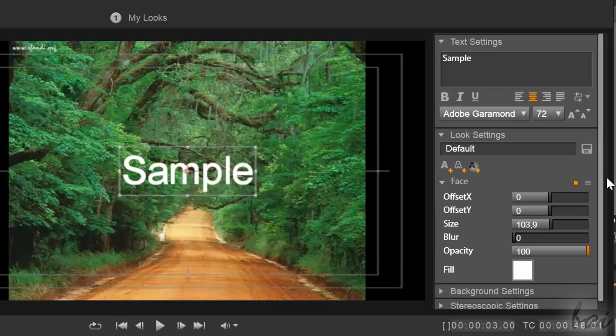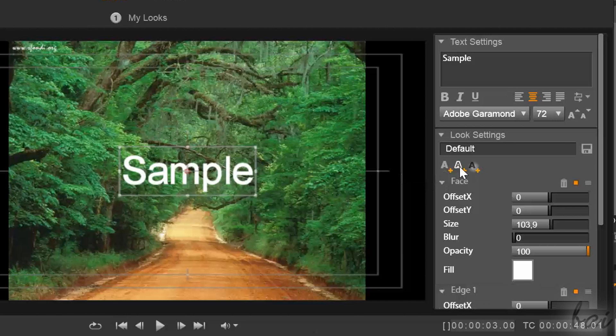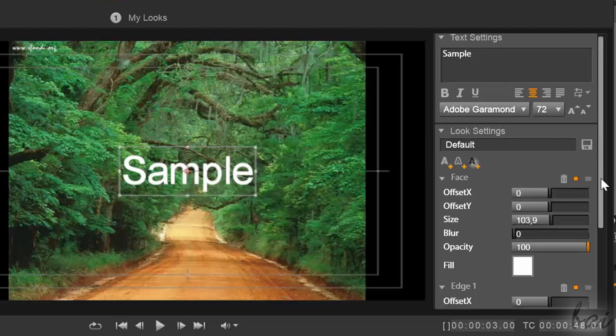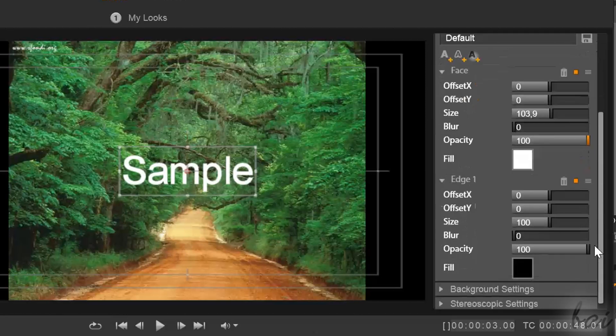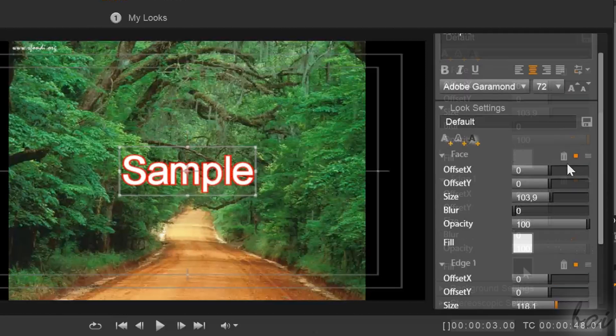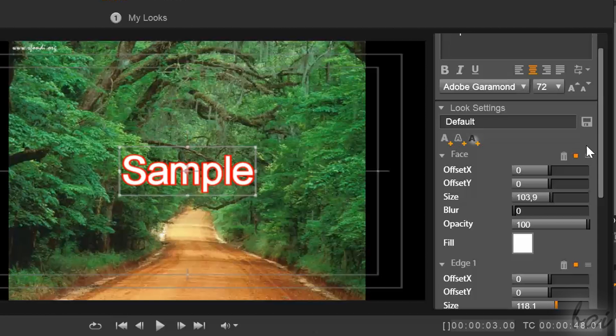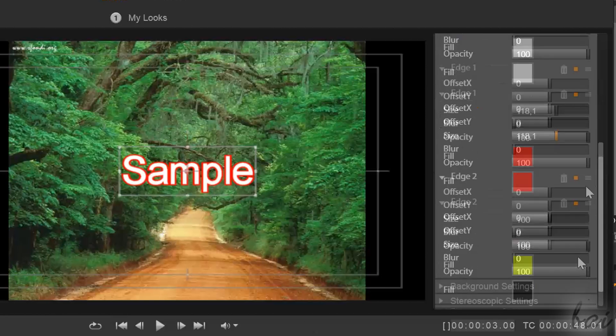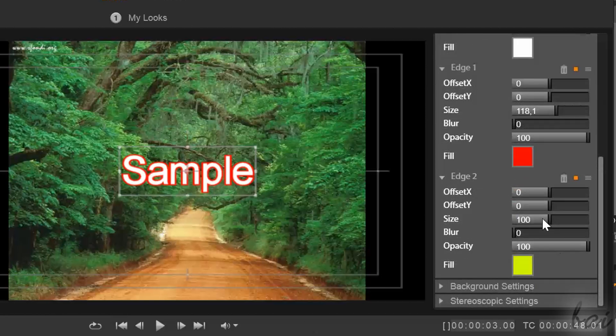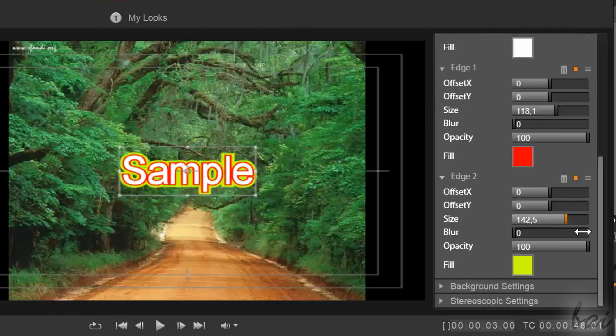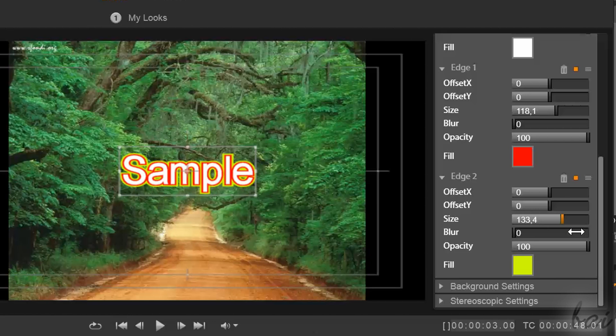When you click on the A with an orange plus on it, you will add a new edge. Of course, you can add more than one. Just mind that the ones that are on top in the list are simply shown above the others also in the preview.